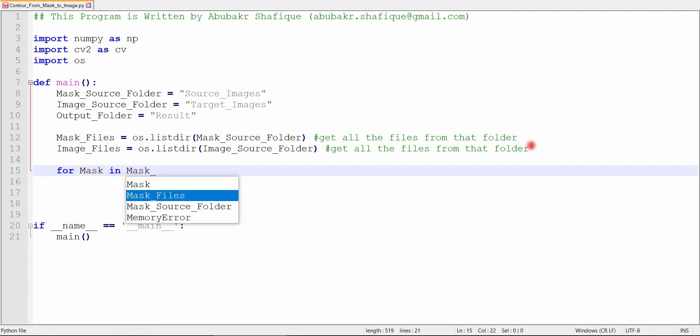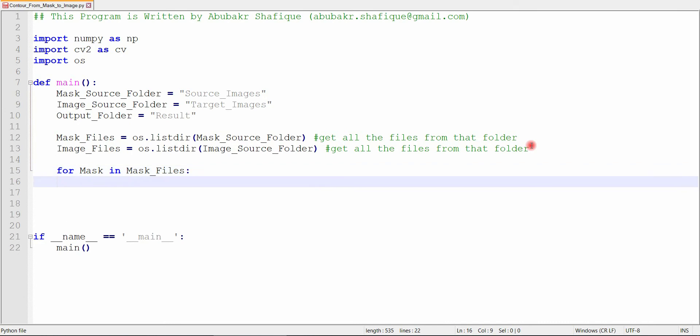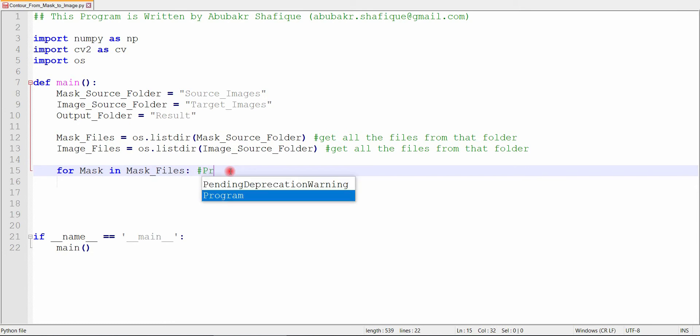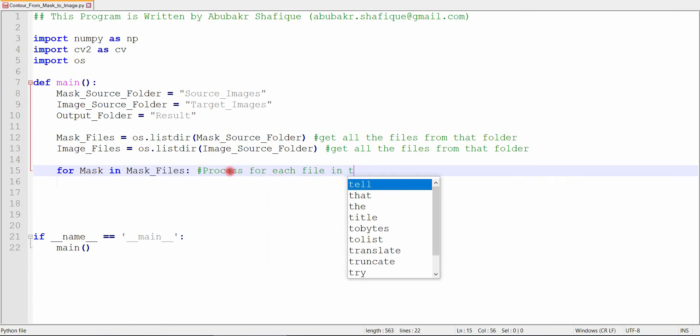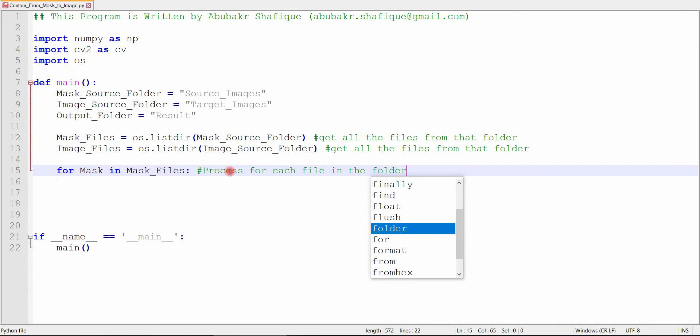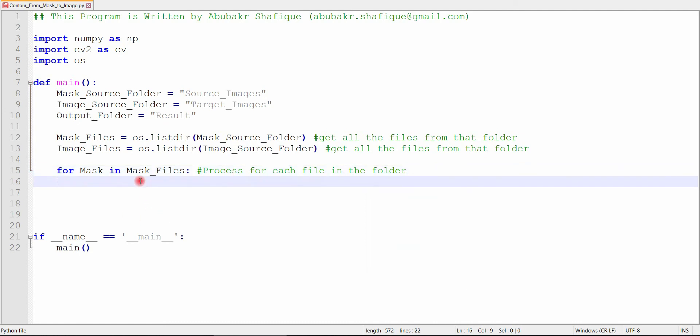Now we will initialize the for loop for each file in the mask folder. And we will read mask file one by one.